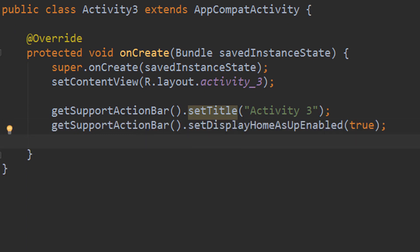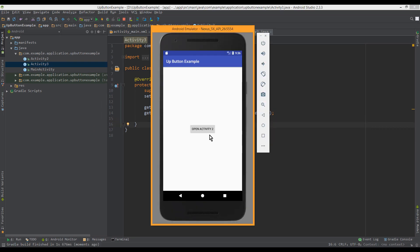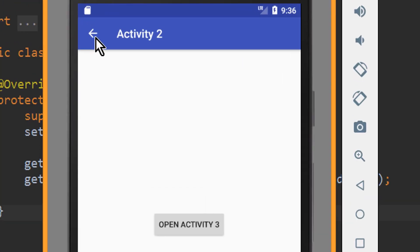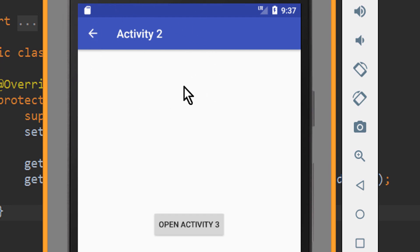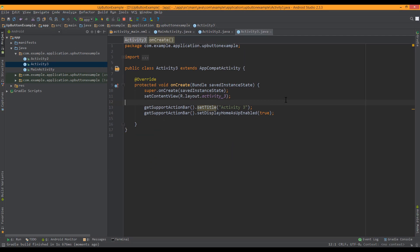Okay, if we now test our app and open activity 2 and click on our up button, we will see that it's not working yet, so there's nothing happening. We have to tell our activity what its parent activity actually is. Okay, so let's go back to our project.